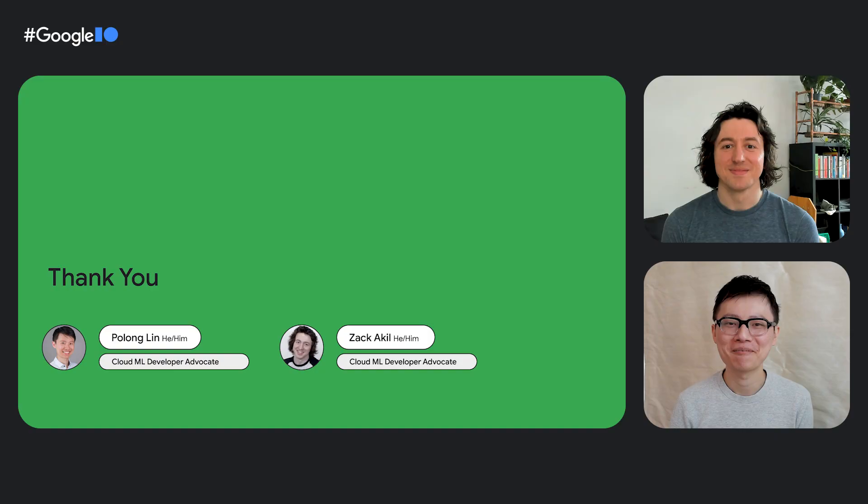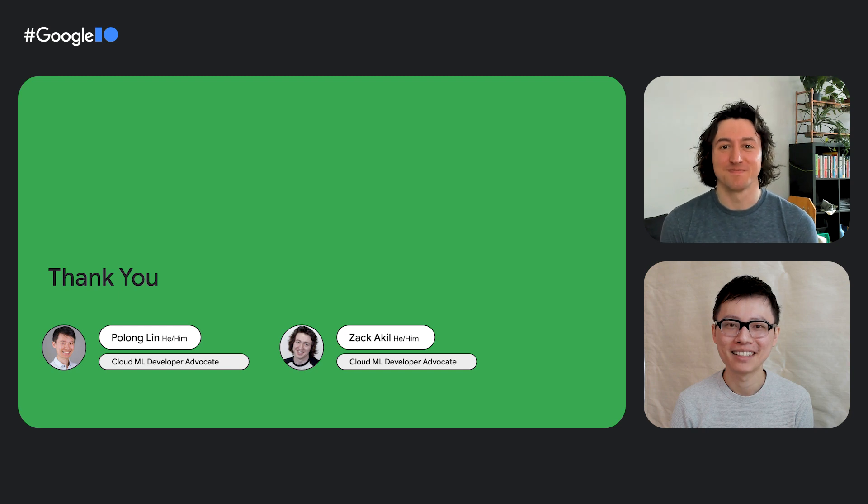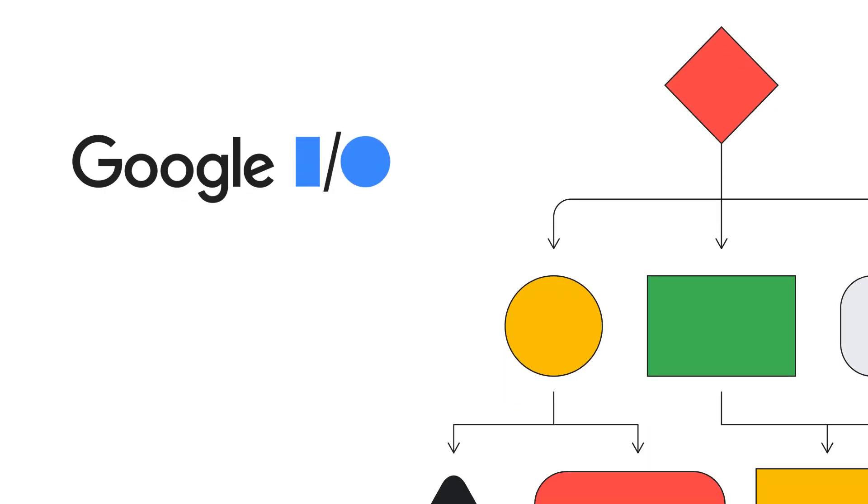Awesome. So that was the final item on our list of 10 ways of doing machine learning with Google Cloud. Check out the links to learn more about each of the 10 ways. Thank you so much for watching, and enjoy the rest of Google I/O.